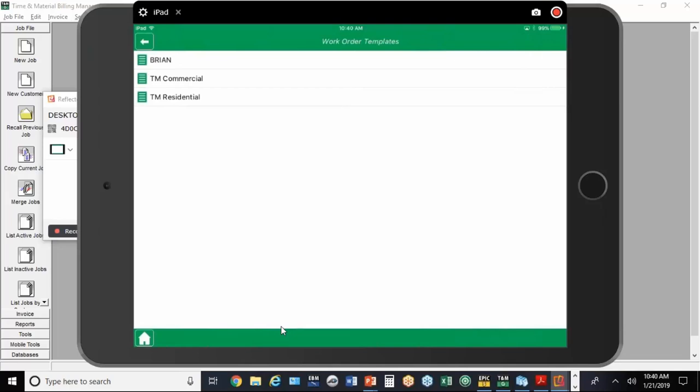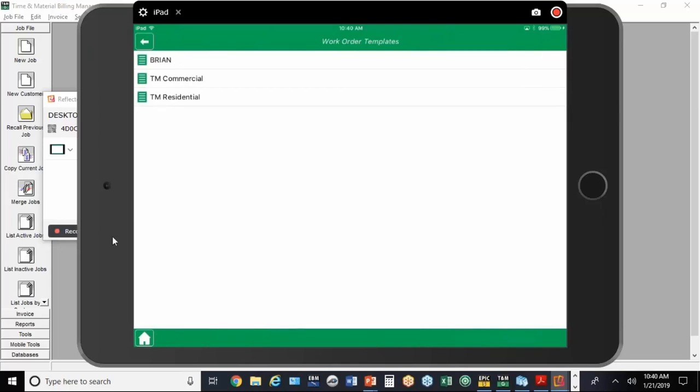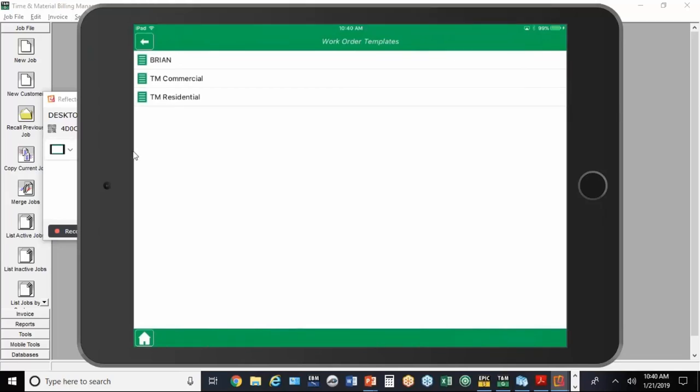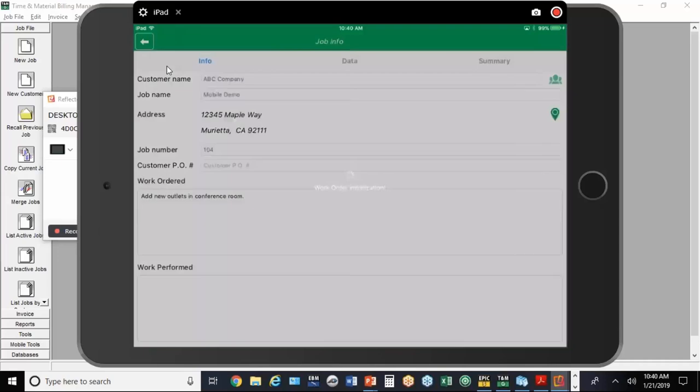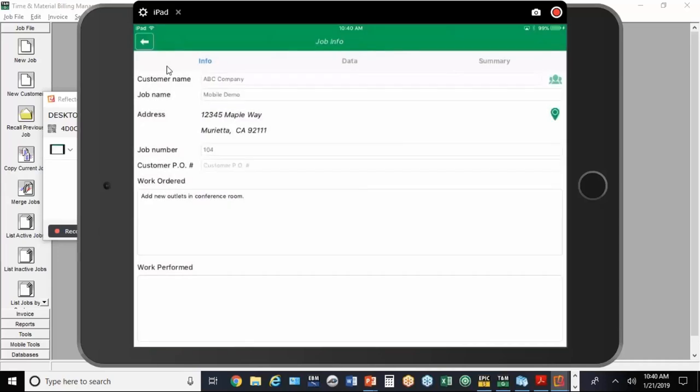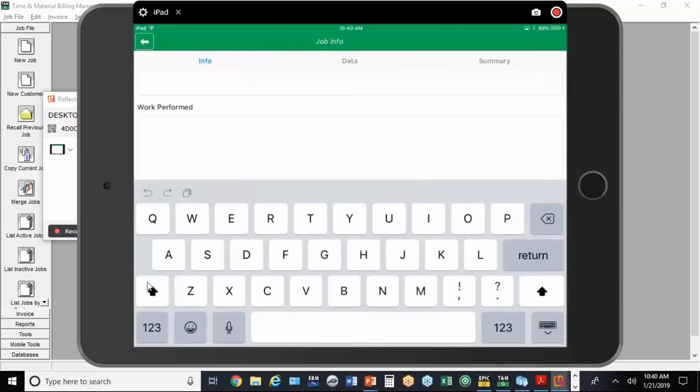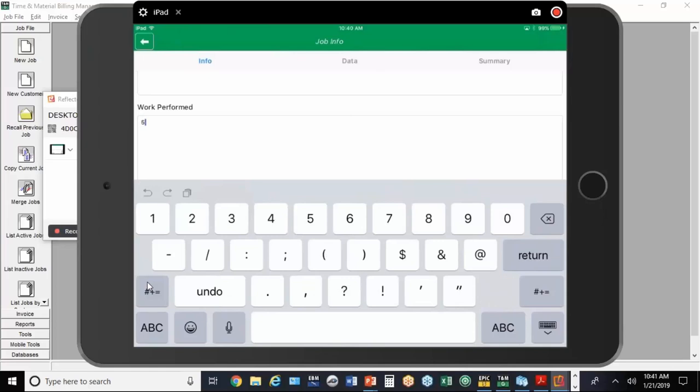There's my three work order forms. If you were in the last webinar, I created a new one that I added and deleted some items. I'm going to use that for now. Then it brings up the information on the job, what was ordered.